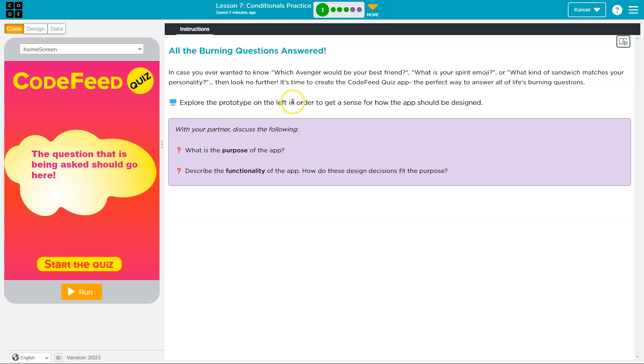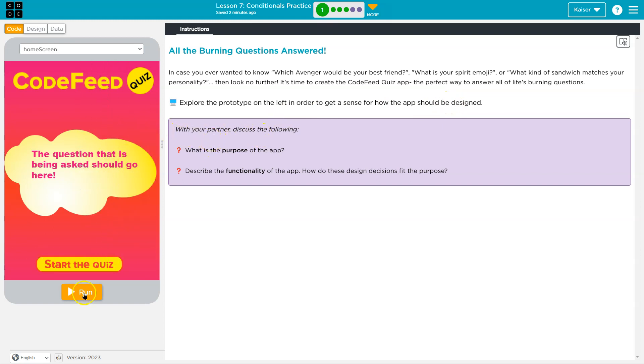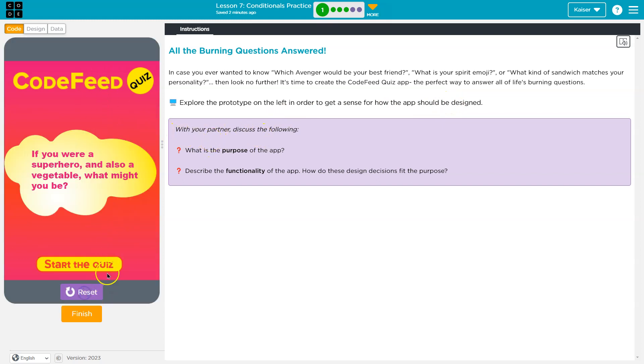Explore the prototype on the left in order to get a sense for how the app should be designed. Okay, CodeFeed quiz. Let's run this guy.